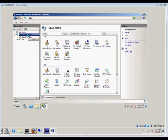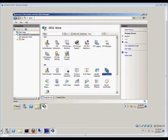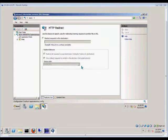From here, we'll click on our server and then double-click on HTTP Redirect. A redirect allows us to send any request to a specific website or web page, and we can redirect it to a different location, either inside the same website or to a completely different location outside of the server.